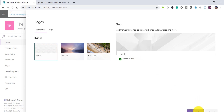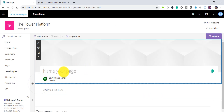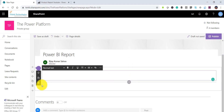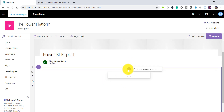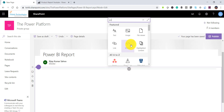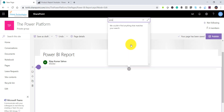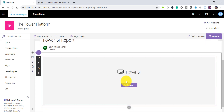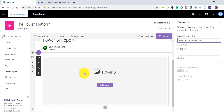Go to your SharePoint Online site and create a modern SharePoint page. Click New, then New Site Page. Select a layout and click Create. Give the page a name — I'll call it 'Power BI Report'. Then click the plus icon to add a web part, and search for Power BI. You will find a Power BI web part which you can use to display a Power BI report.